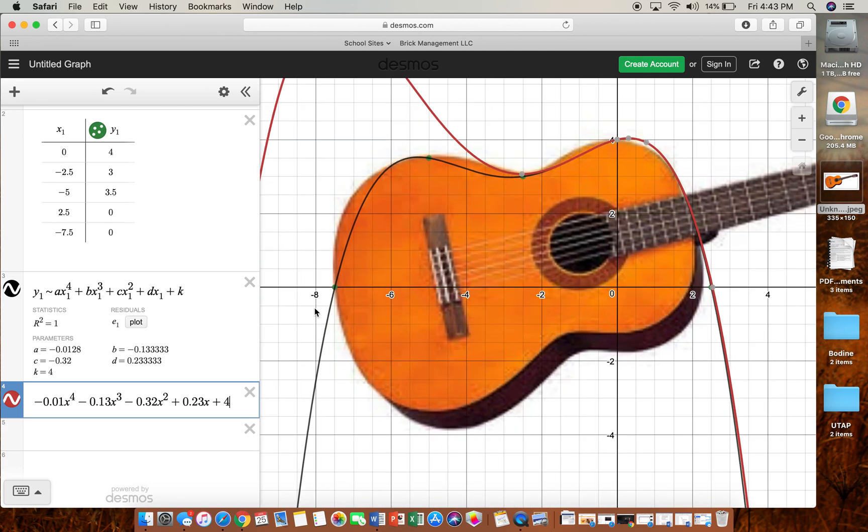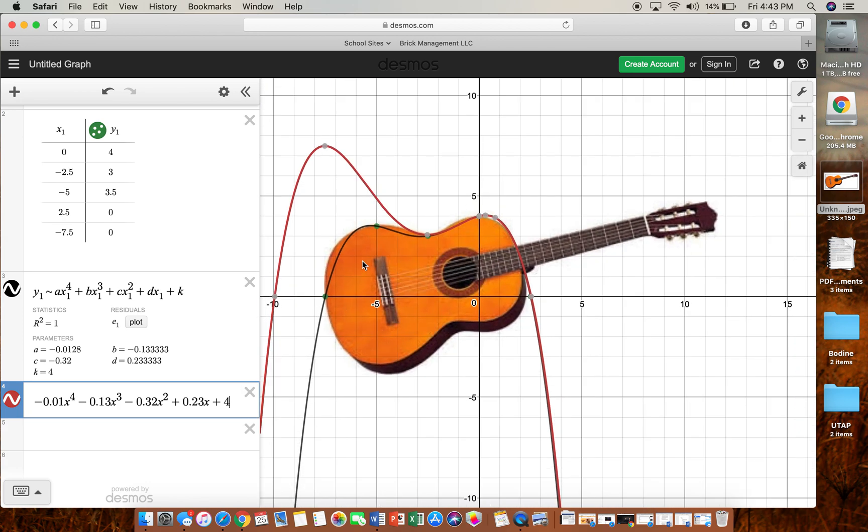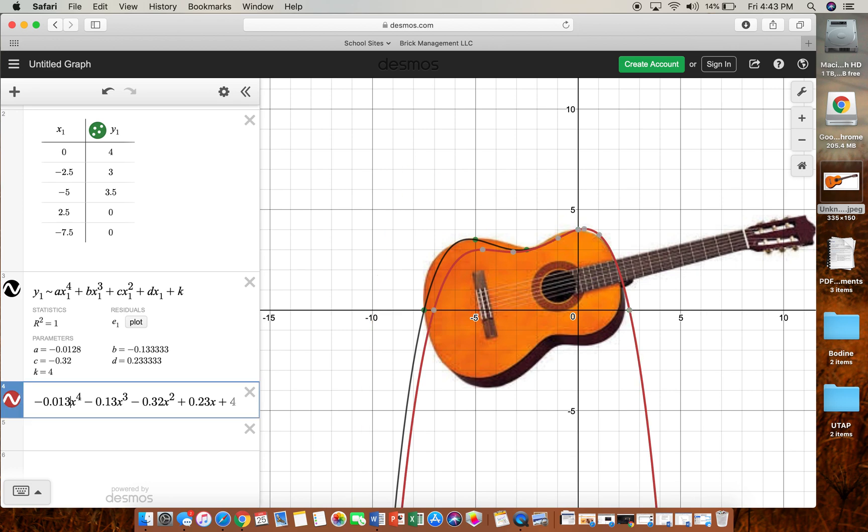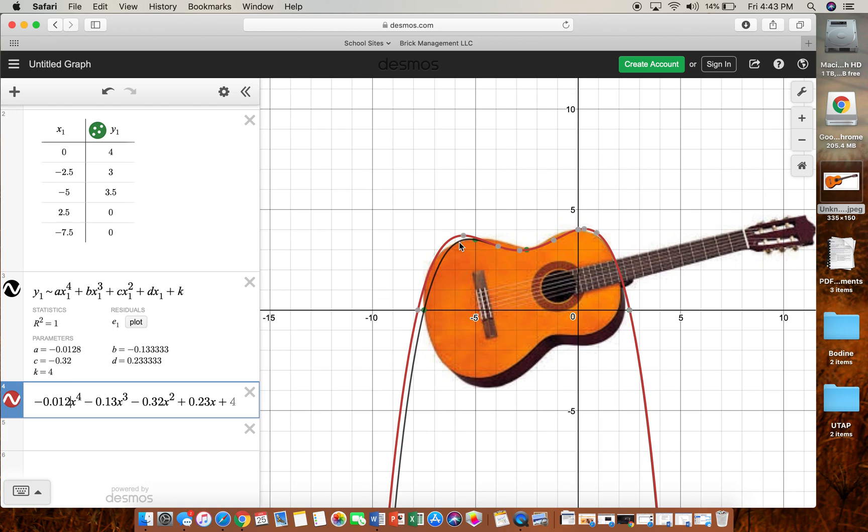So this is obviously too rounded, so we've got to figure out which one needs to be rounded a little bit better. Okay, so this could be closer to three. Let's make it two. So now we have a nice polynomial we can work with.